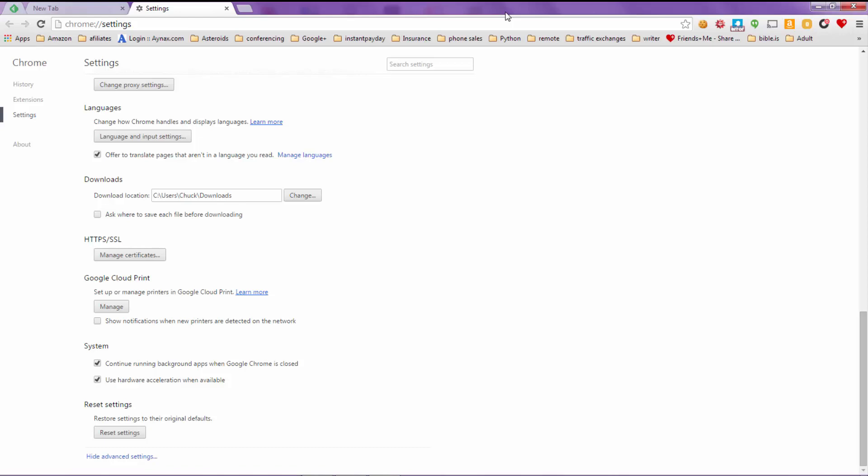And you might need to do this with each browser you have if you have more than one browser. And each browser has a similar function on it to Internet Explorer and Mozilla. So just look for those and do the reset on each one of those, and you should be able to get reconnected with the internet.